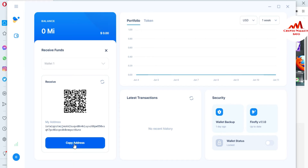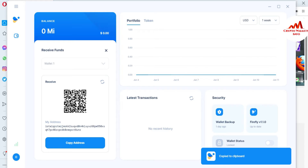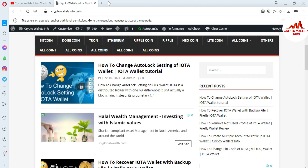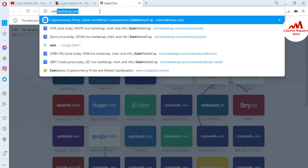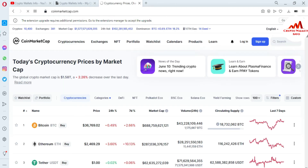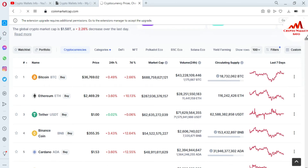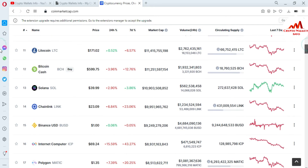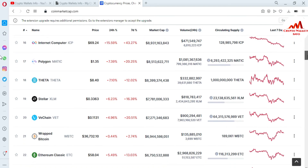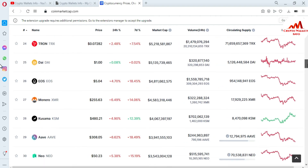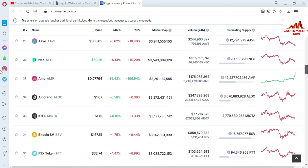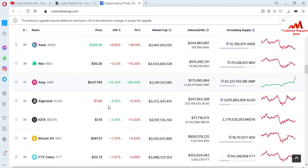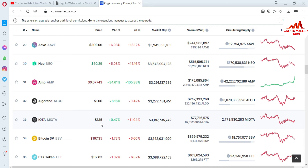I will simply copy the address and now open CoinMarketCap. You must open CoinMarketCap if you need to check the final balance of any IOTA wallet. You can see the Bitcoin price is $36,769. I am going to search for the rank of IOTA on this list. You can see the IOTA rank is number 33, and the current price is one dollar and fifteen cents.